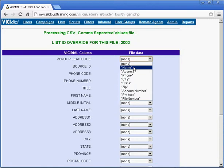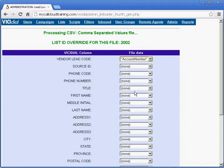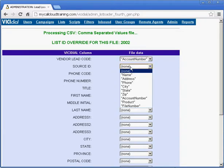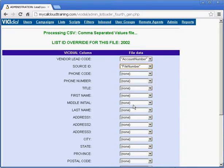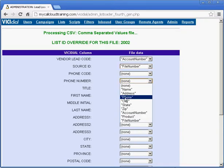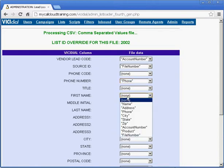For vendor lead code, pick account number. Source ID, pick file number. Phone code, leave alone. Phone number, choose phone. First name, select name.